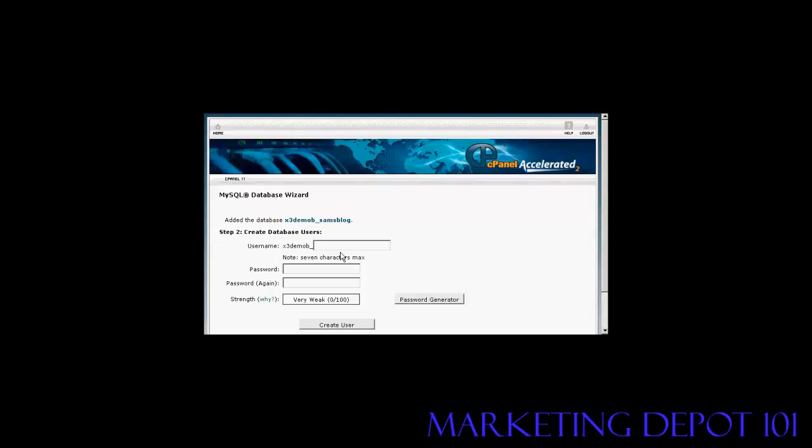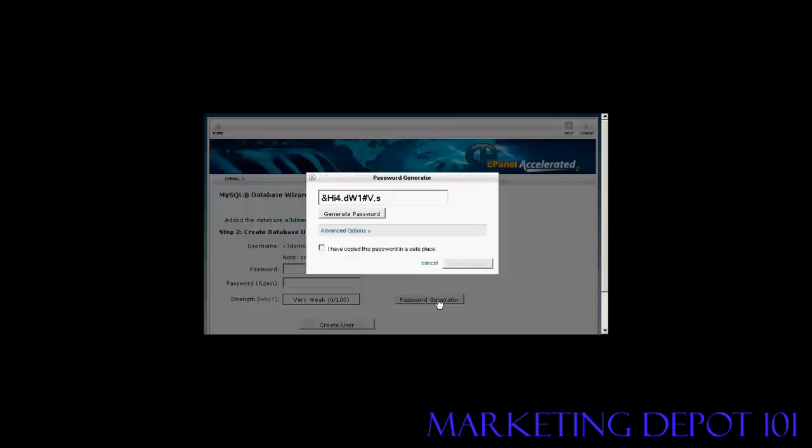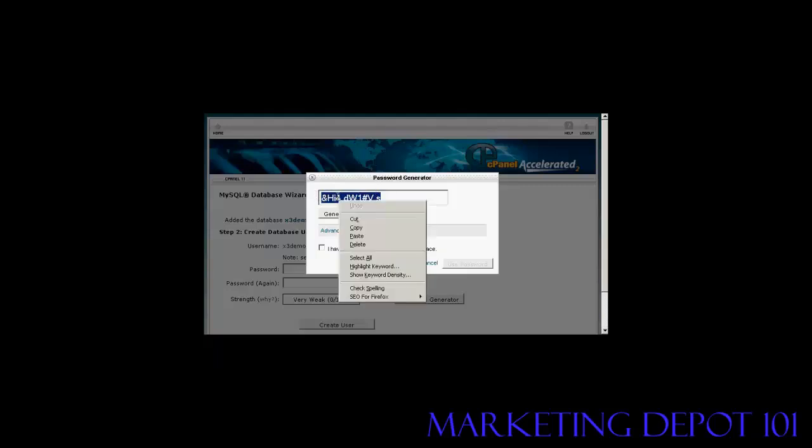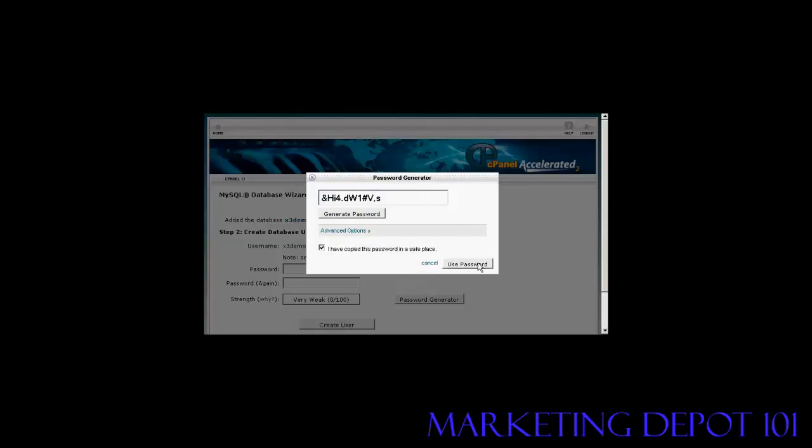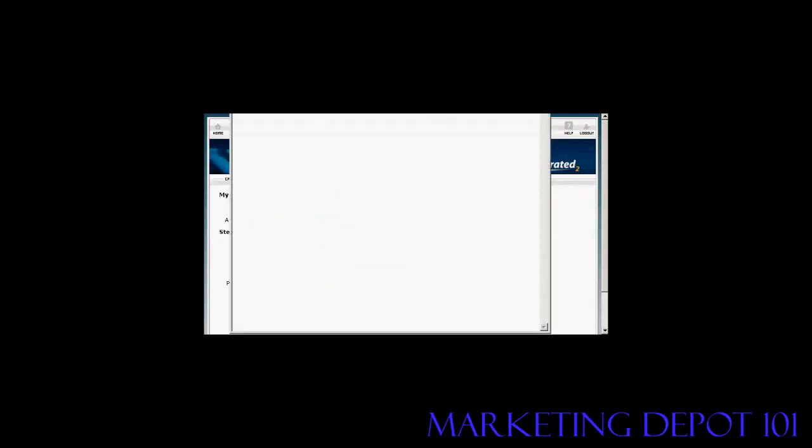Then you need to create a user name and once again the user name's prefix is going to be set by your hosting company. So let's call this Sam001 and then the password. You can enter your own password or you can click here on password generator and it'll generate a password for you. You need to make a note of this because you'll need it later on when we set up the WordPress installation file. So let's just copy that onto the clipboard. Let's say I've copied the password to a safe place. Click on use password and there we go. Now I just need to copy all this information into a notepad file so that I can make a note of it and use it later on.